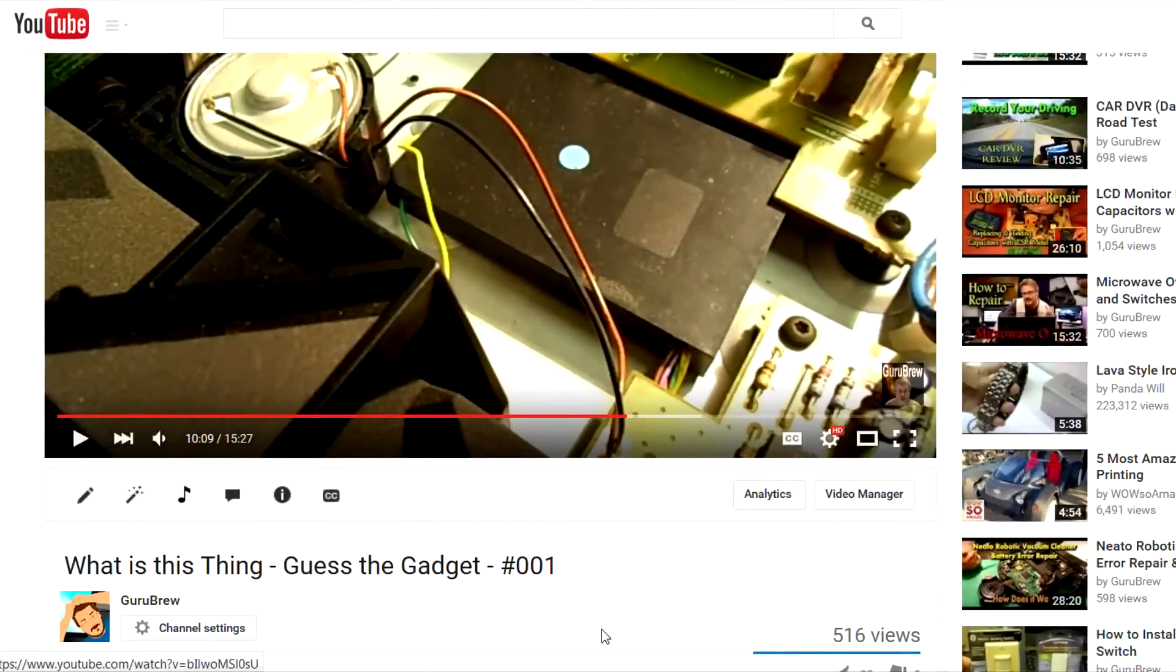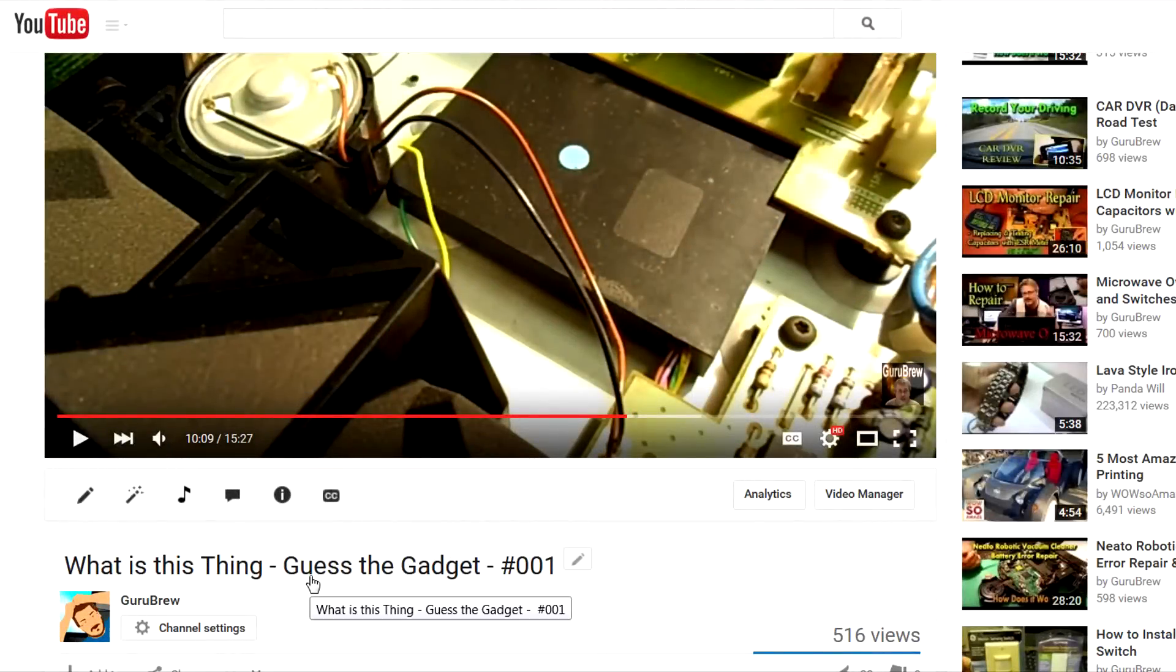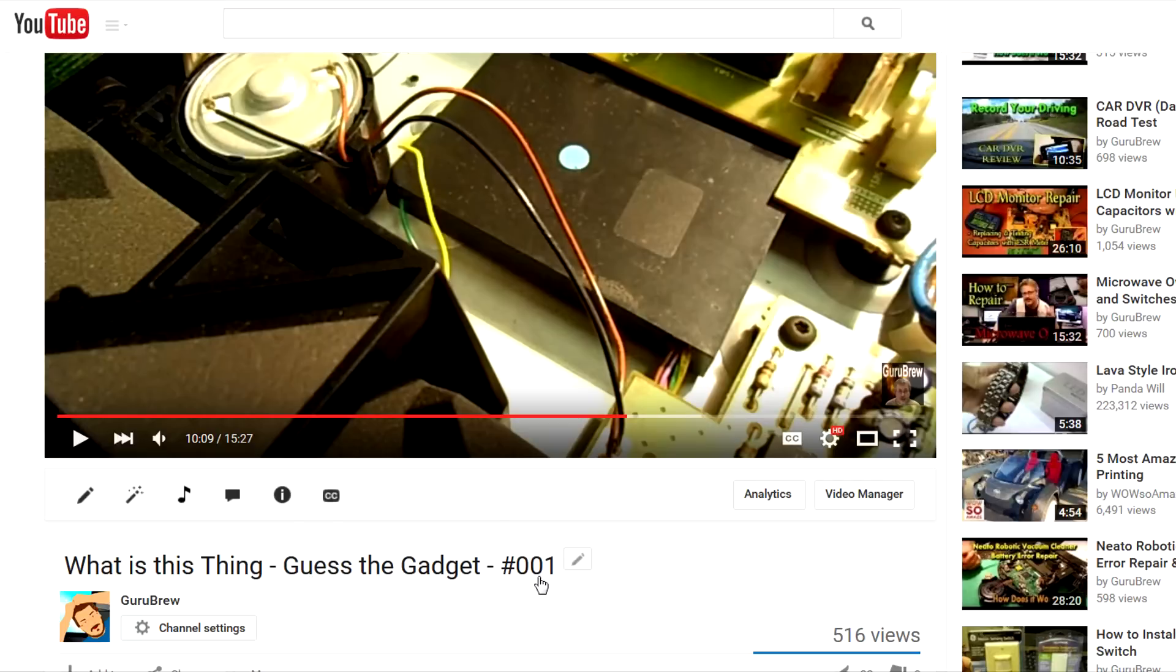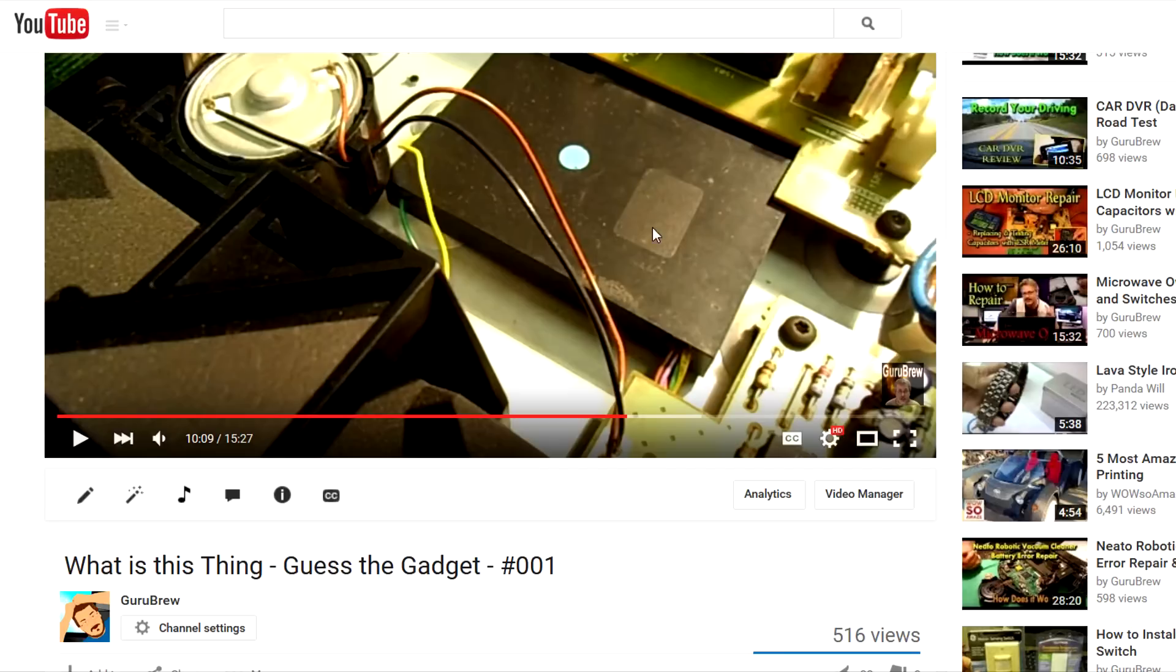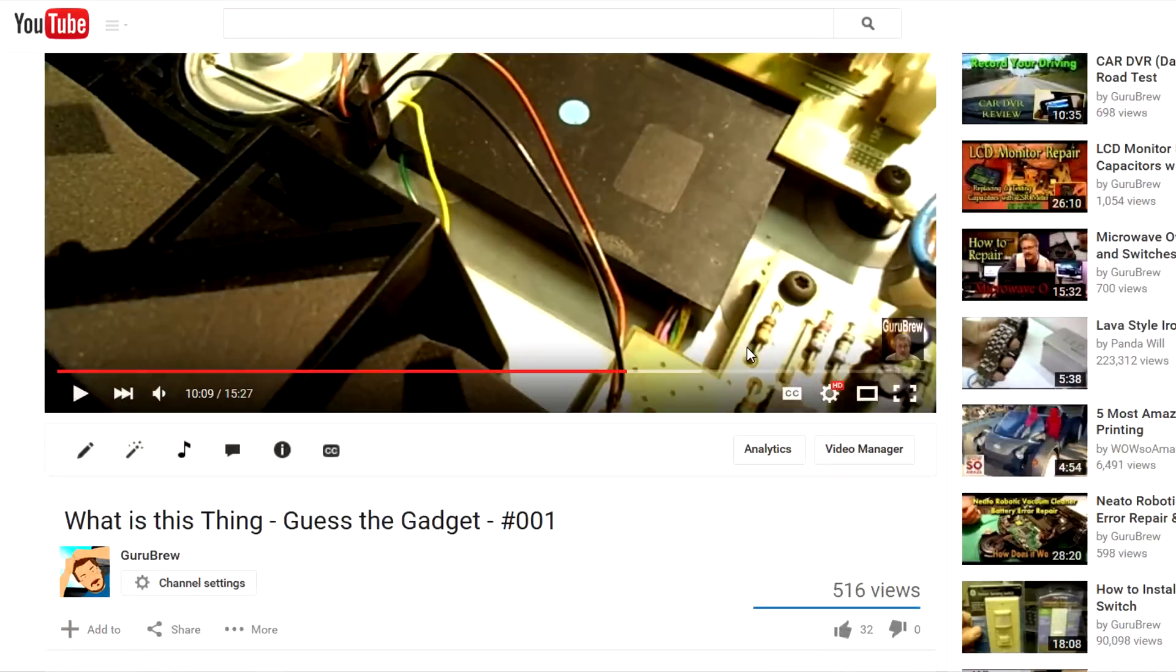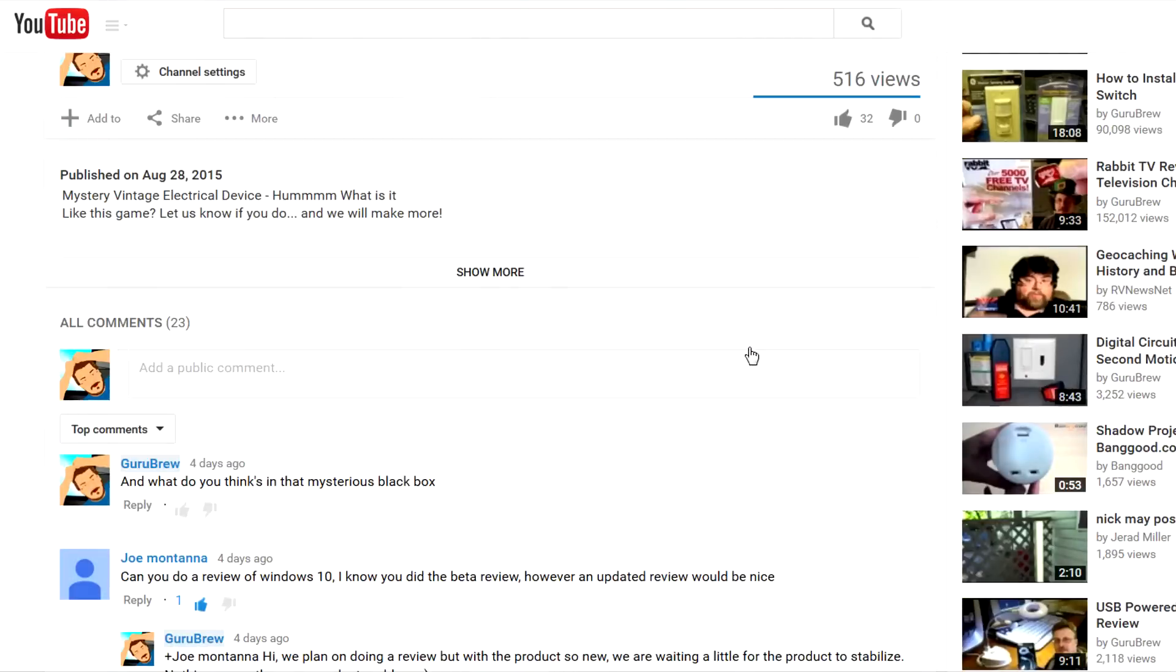So I'm here at my computer on the page where I published Guess the Gadget 01. Inside that Clover system we found this mysterious black box. Ever since this video I've been wanting to know what's in it and I've been asking you guys, but nobody can really come up with an answer.